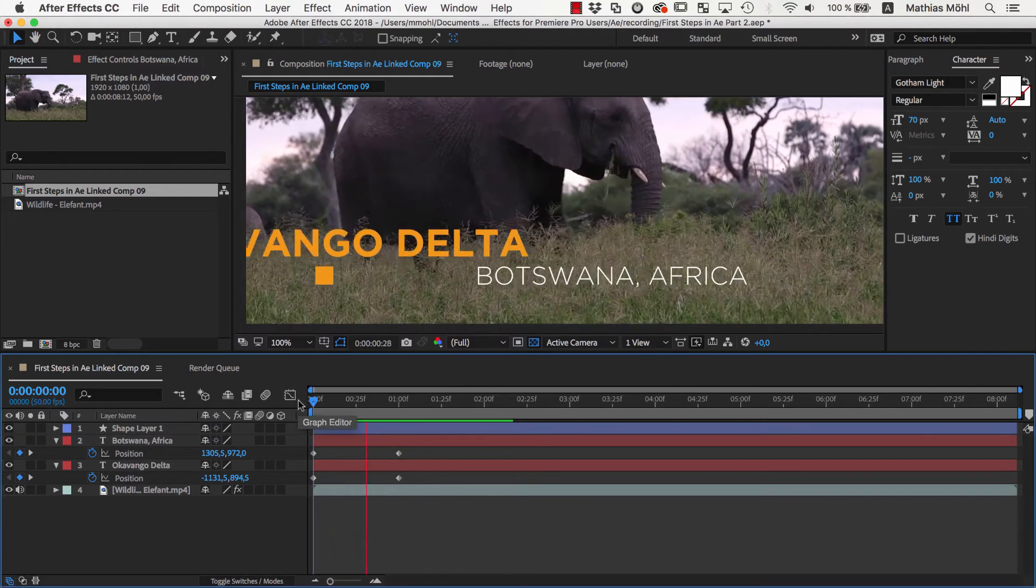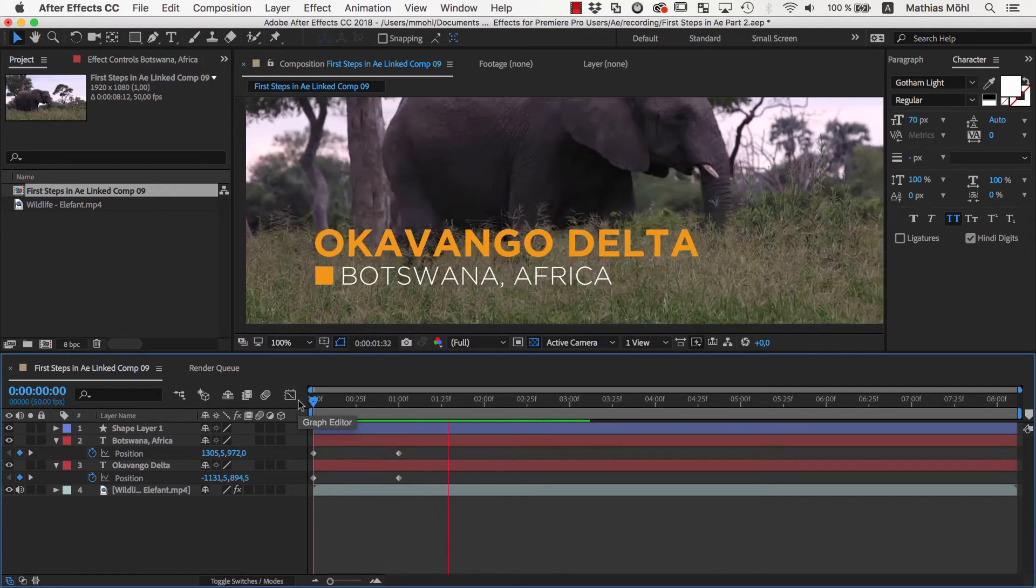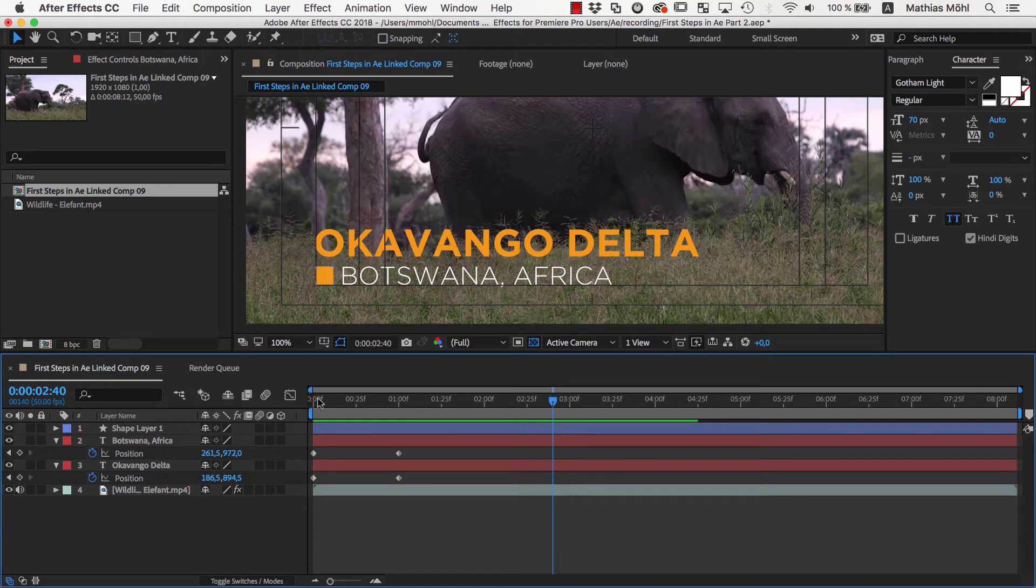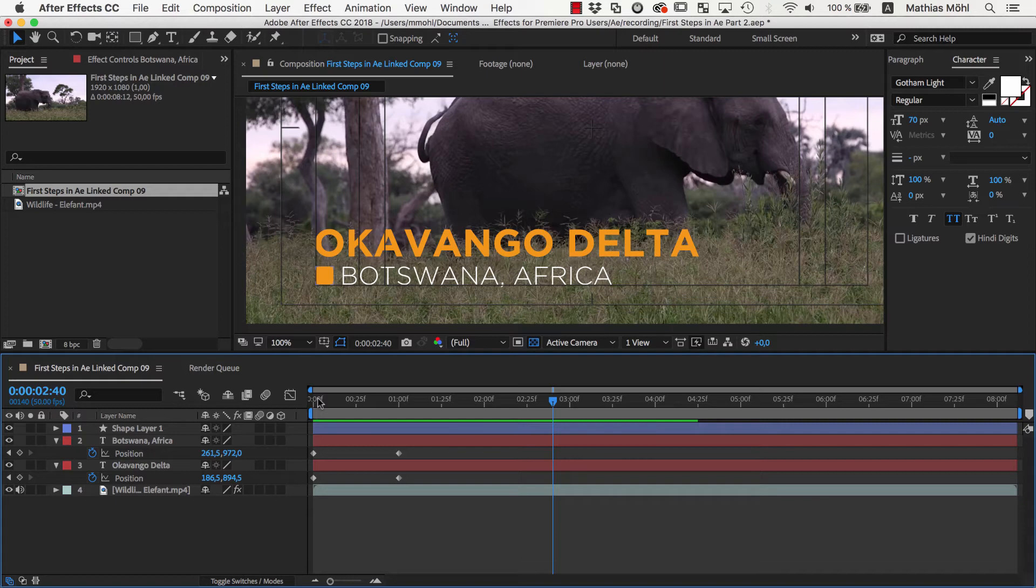Now let's improve this animation with what is called Matte Layers. Matte Layers can clip the visibility of a layer similar to masks, but while masks are moving with a layer when it is animated, mattes live on their own layer and hence do not move with it. You can use any layer as a matte layer, usually you want to use shape layers.